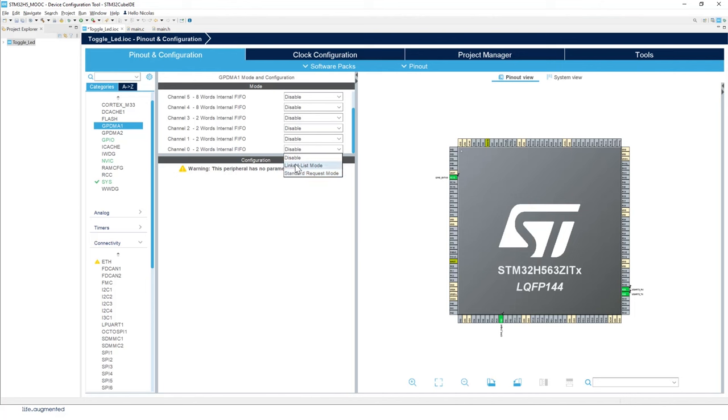The linked list mode will have another lab later on. So this is something. But first, we'll start by easy DMA using the standard request mode.